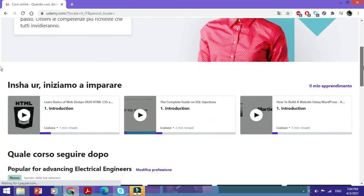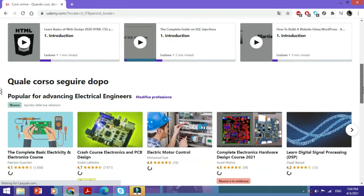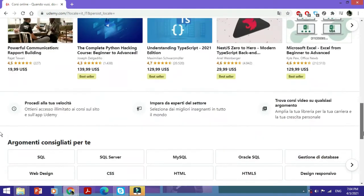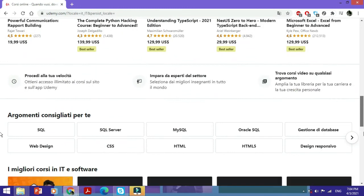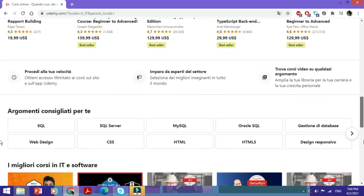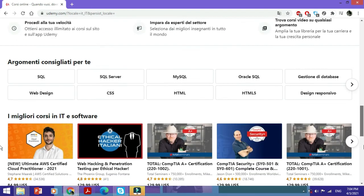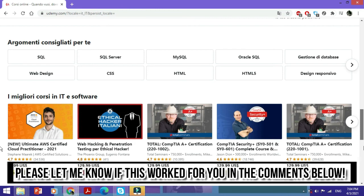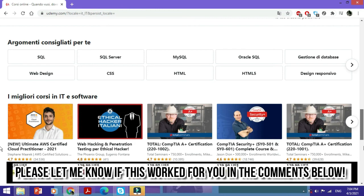To change it back, go down to the very bottom once again and change it back to English or any other language of your desire. This is how you change the language on Udemy.com to any language of your preference.